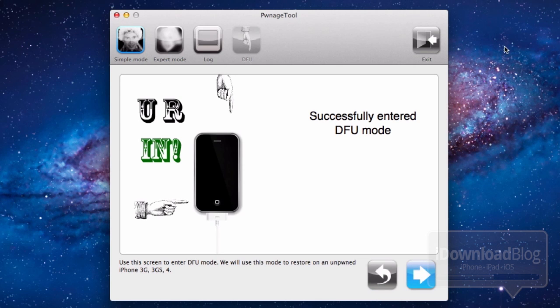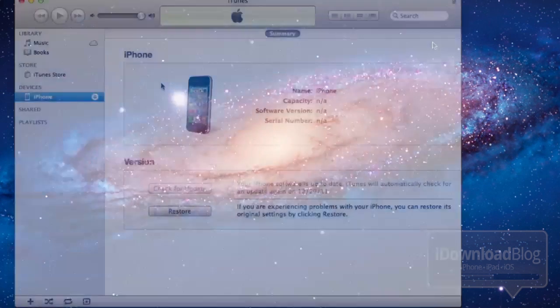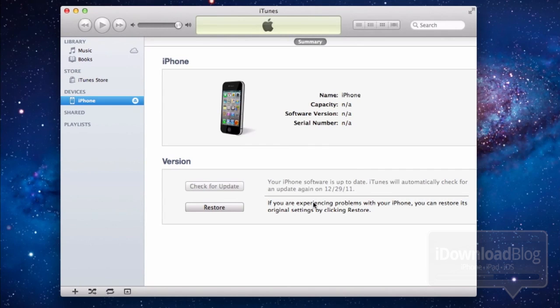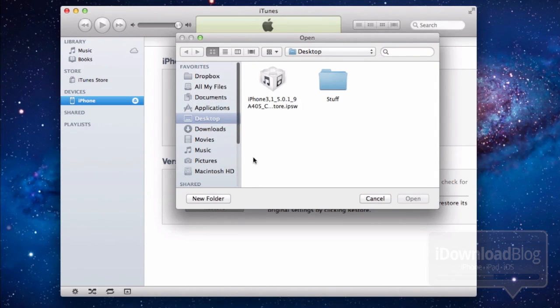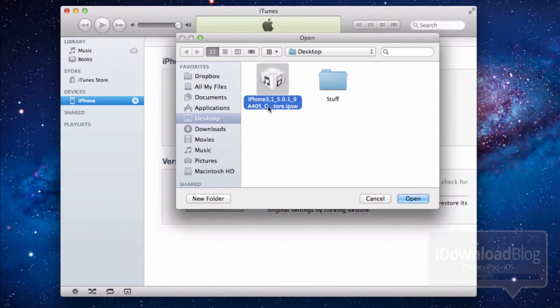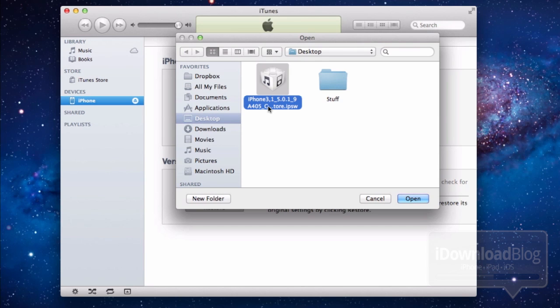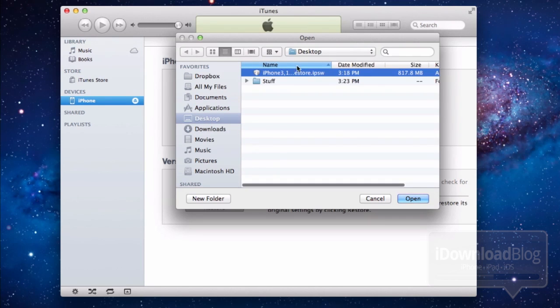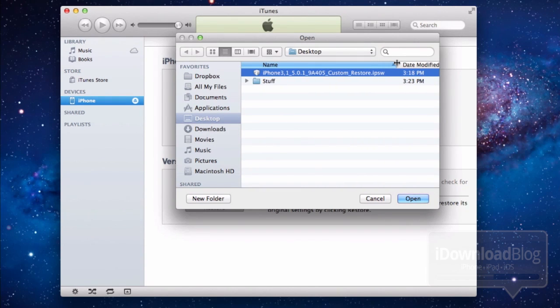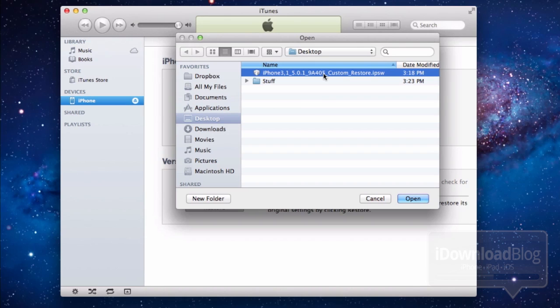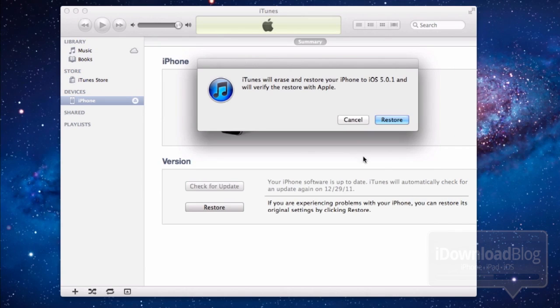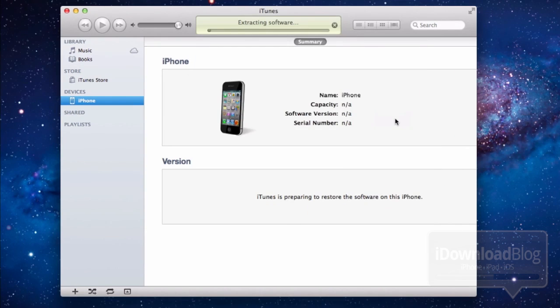Go ahead and open up iTunes now. You want to hold option and click restore. Then go to your desktop, select the custom firmware. Make sure you choose the custom firmware. In fact, verify that it actually says custom in the title, otherwise you may lose your baseband. Be careful with this step.